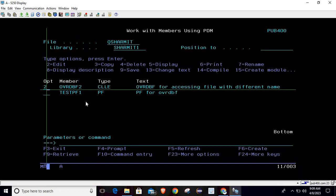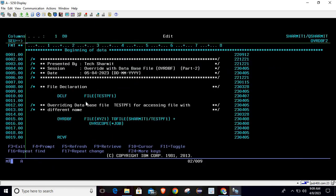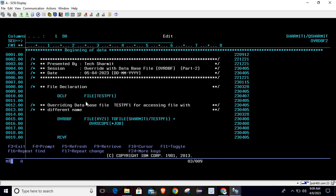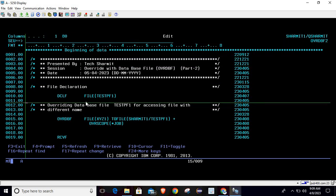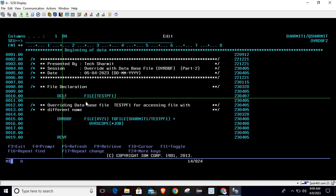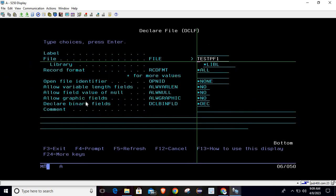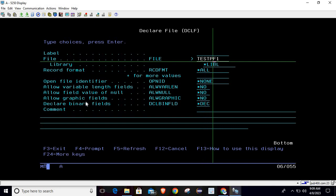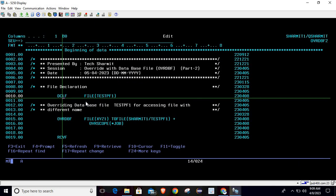Now we will go through the program and do the override. What we are doing here, firstly as usual we are declaring the file using DCLF command. Just simply write DCLF then press F4, and here we can pass the file name which is TESTPF1, and then simply hit enter.